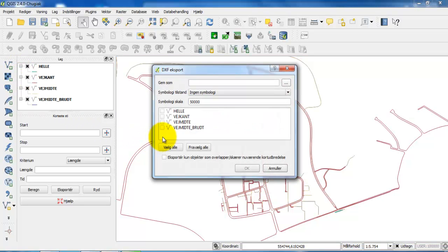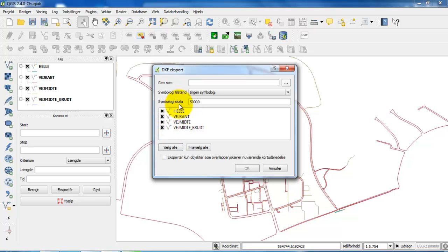In this case I want to have a DXF file with all of the layers, so I will select all layers. Now it will select all of the layers that I have right here.